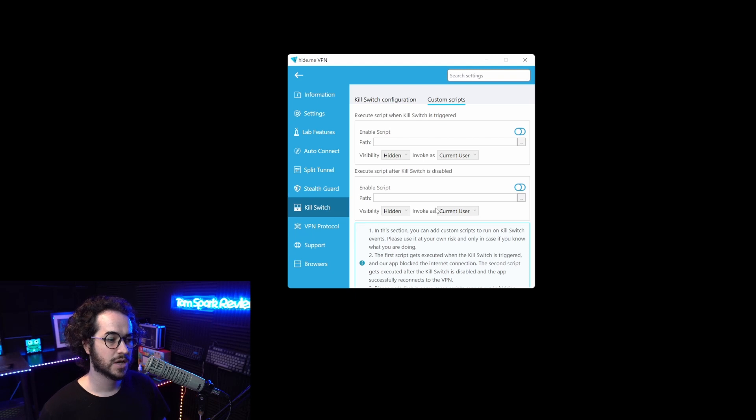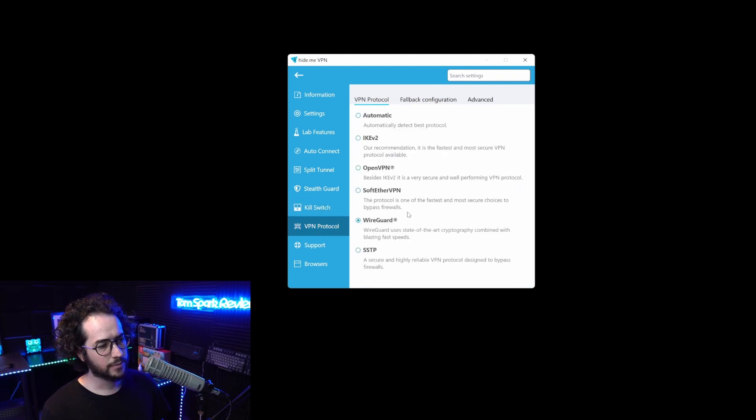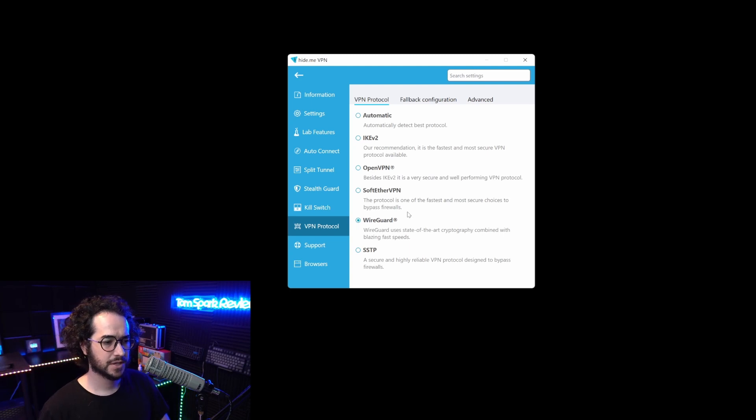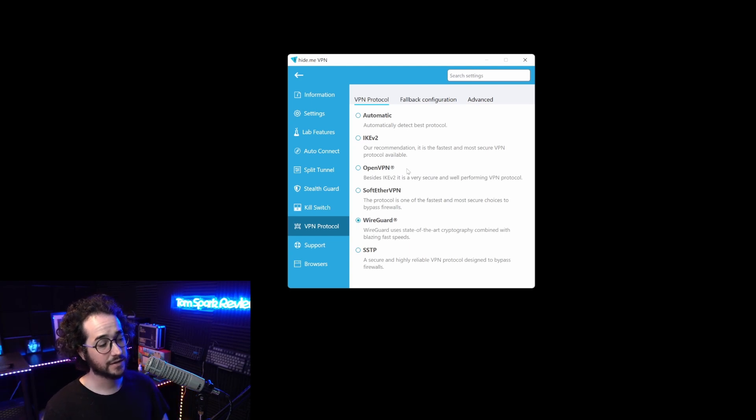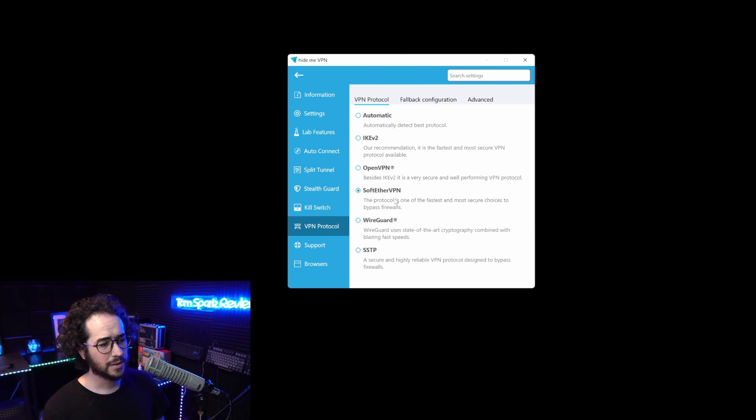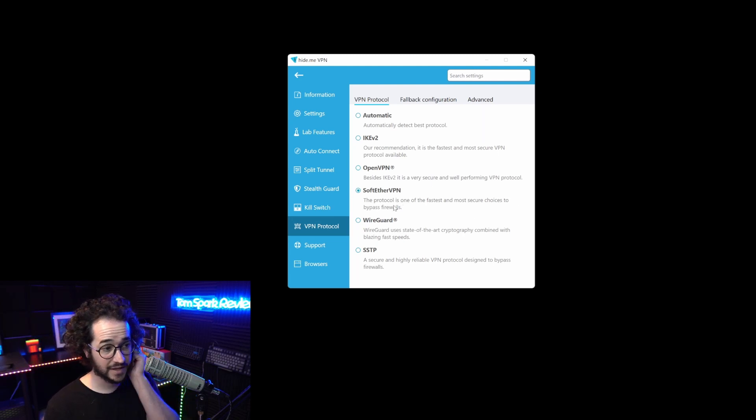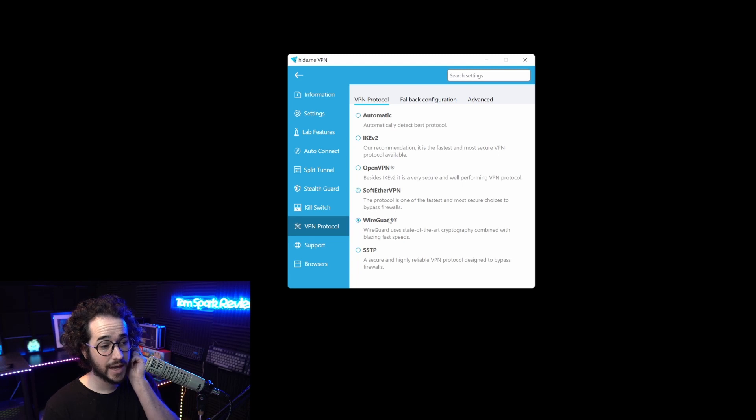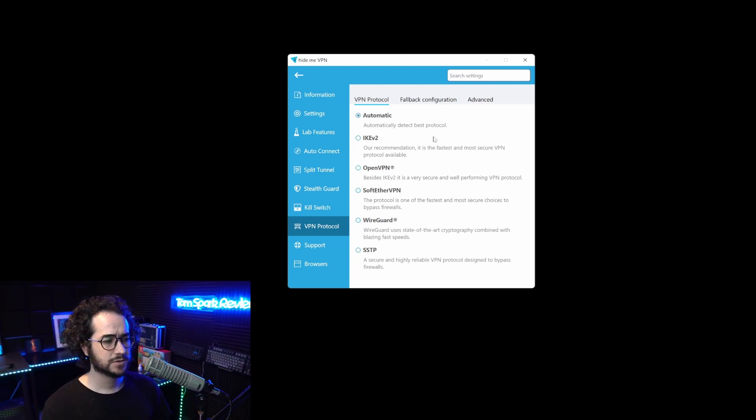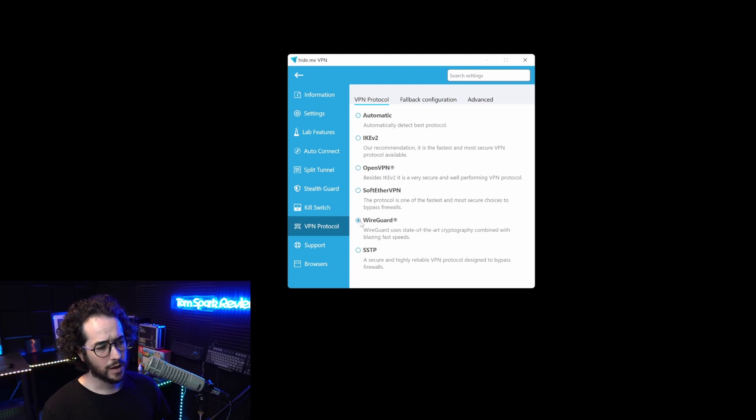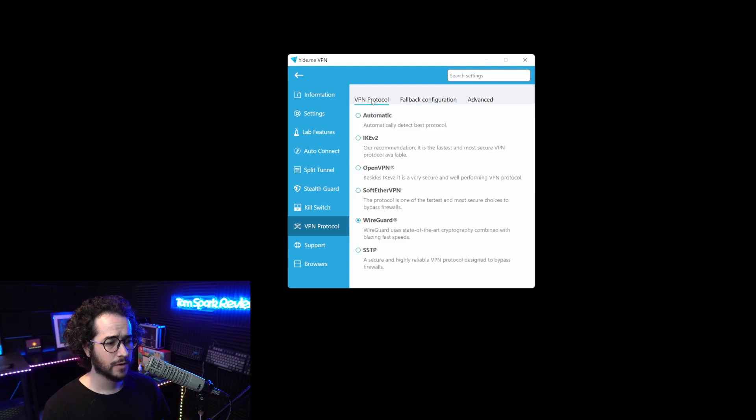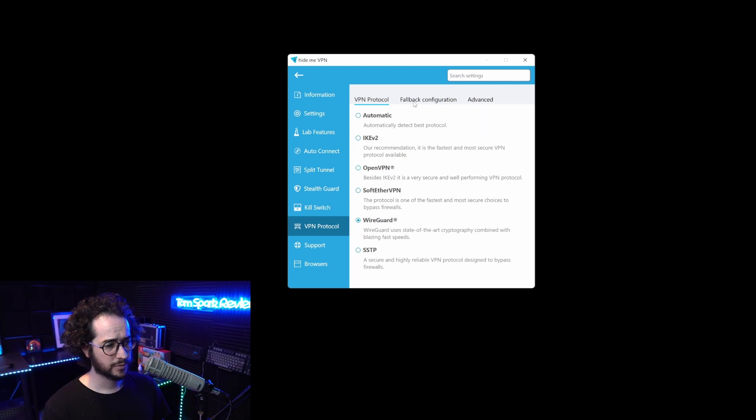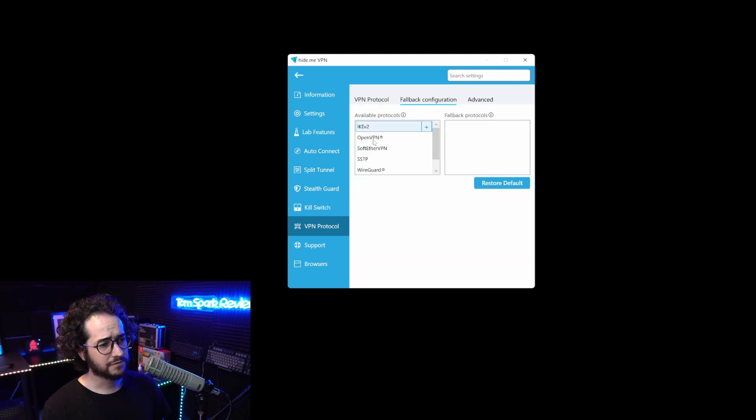We can move on into the VPN protocol section. You'll have a lot of different options. It's nice to see them adding IKEv2, SoftEther. They probably had to pay some licensing for this. Not many VPNs have that support. We also see WireGuard. One thing is that it defaults to automatic, and I would go to WireGuard as the one to use instead of automatic, because I think it was messing around with OpenVPN when I first did tests.